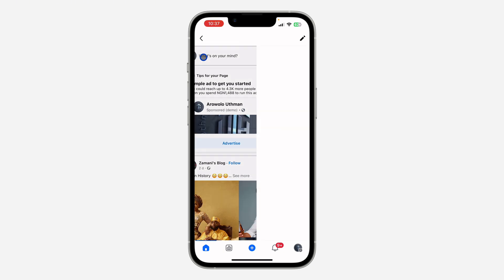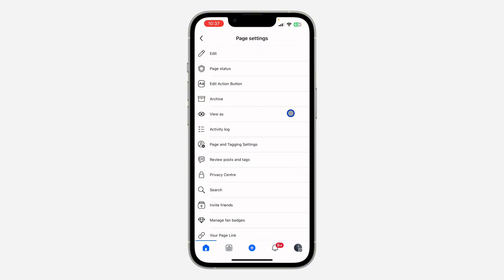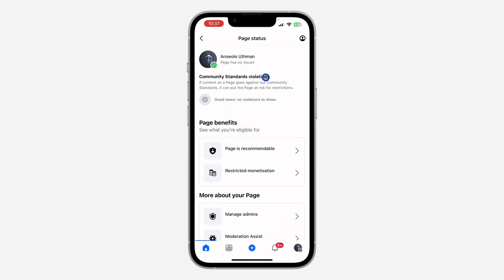Once you click on it, scroll down and click on the three dots on your page profile. You are going to see 'Page Status' — click on it, and you will see if you have any violations or not. As you can see: good news, no violations to show.